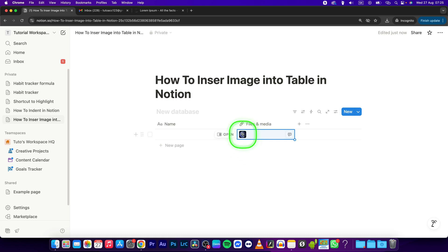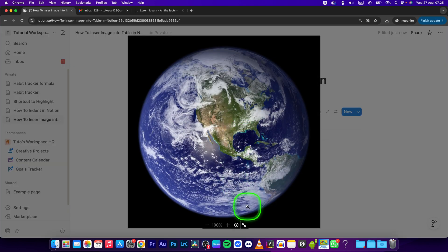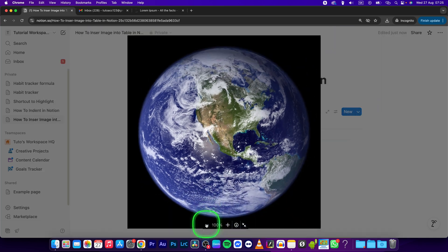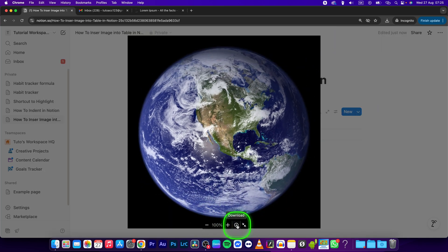If you want to view it, just simply click on it and you can zoom in, zoom out, download this image, or close it.